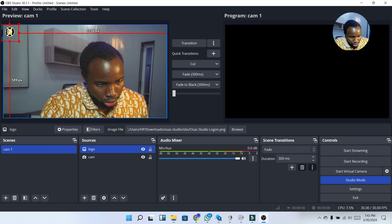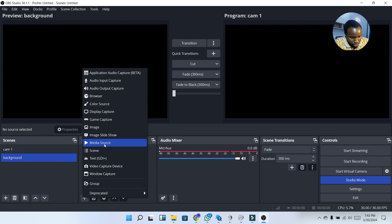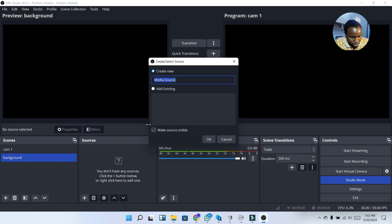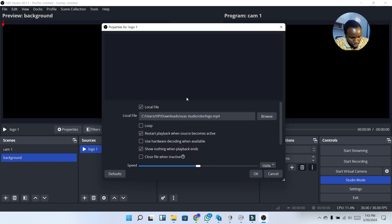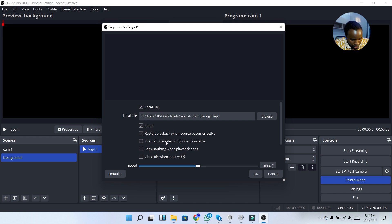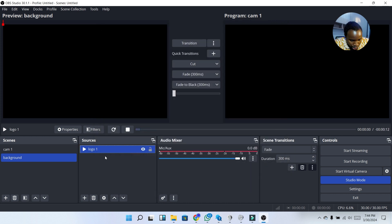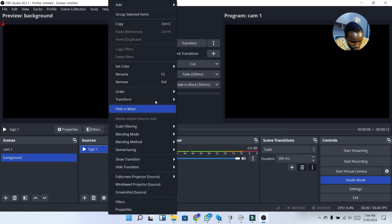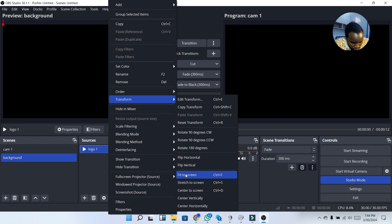Now I'm going to add an animated logo. Before clicking OK, I'll click on Loop, then enable 'Use Hardware Decoding When Available' and 'Restart Playback When Scene Becomes Active.' Then I'll click OK. After that, I'll right-click and fit it to screen. Let's play the animated logo to see it in action.